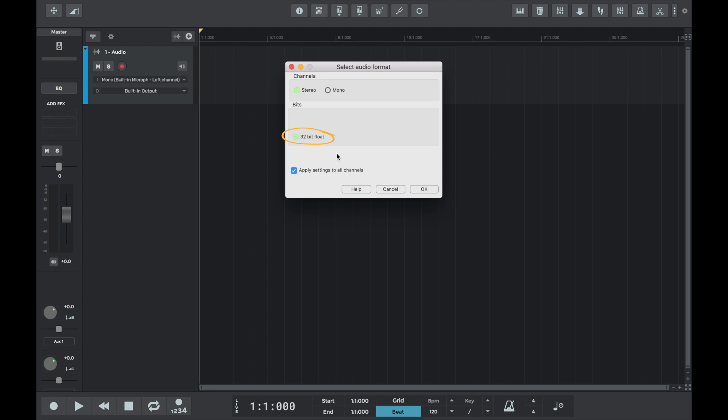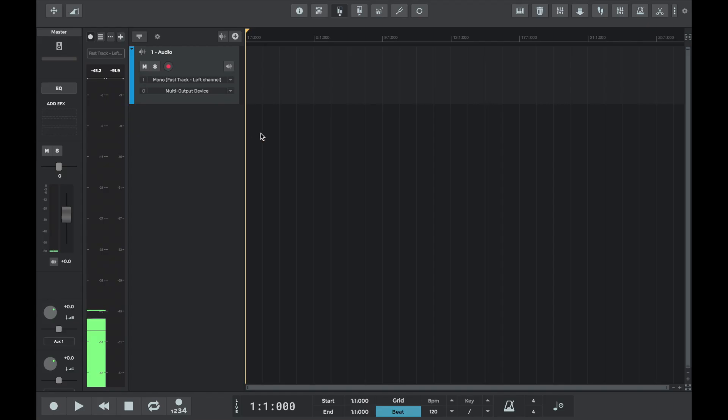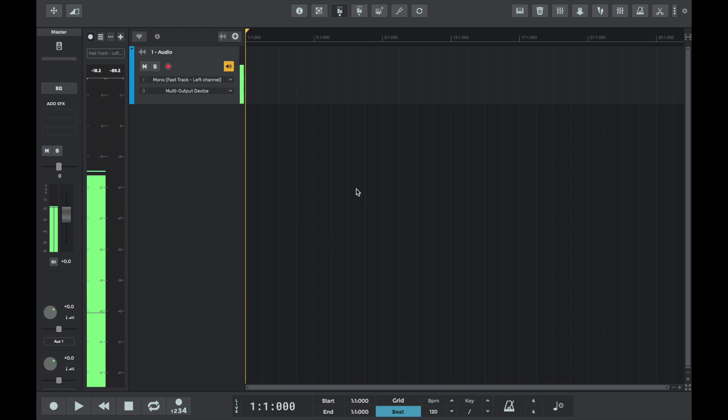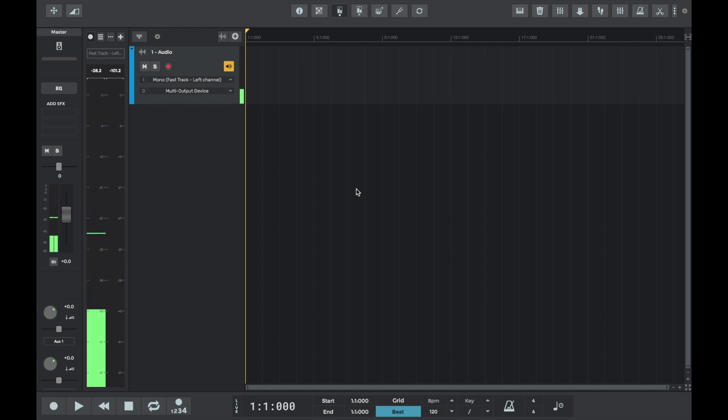When recording live audio using internal or external audio devices, we can enable the echo button to echo the signal that is being inputted into n-track through headphones or speakers. We can hear an example of that just now. This is useful to hear how your input is sounding in real time and check for unwanted dropouts or distortions.